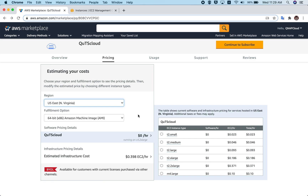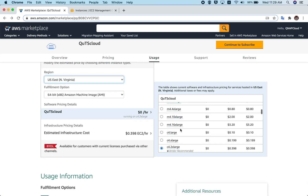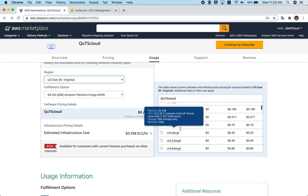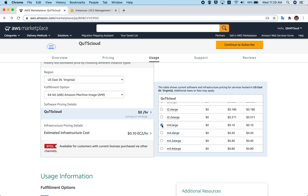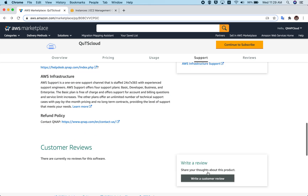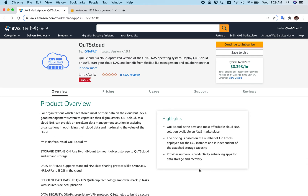If you want to change your instance type, you can do that as well. For the sake of this video, let's go for a simple two virtual core machine with 8 GB RAM — that's m4.large. Let's choose that one. You don't have to do anything else; you just select the instance that you want and choose your region.